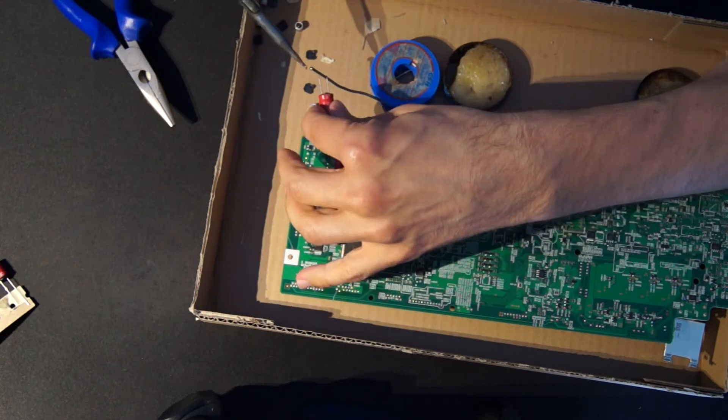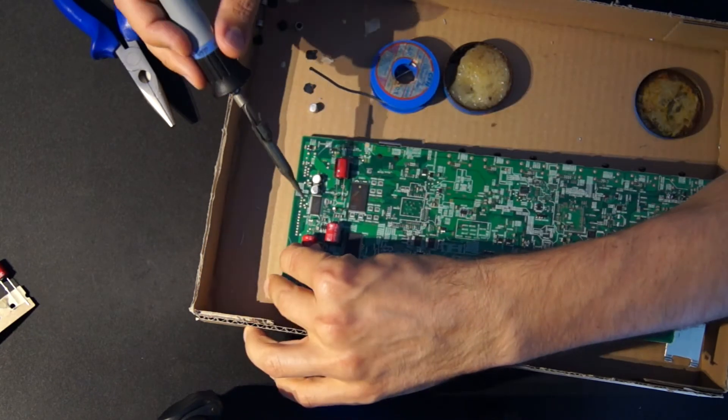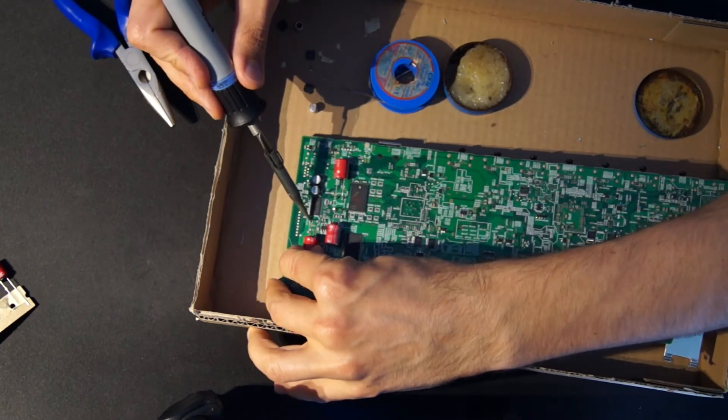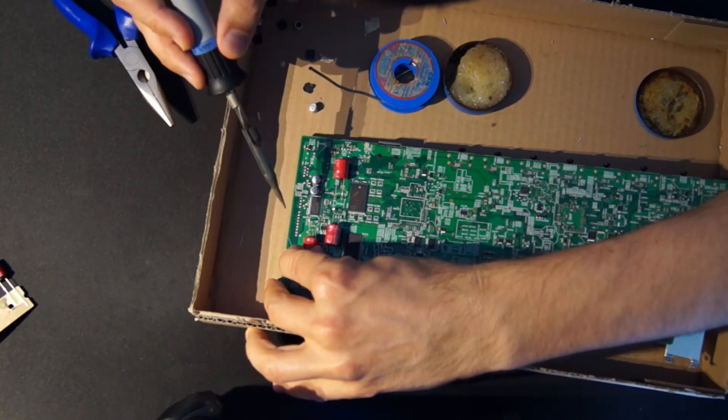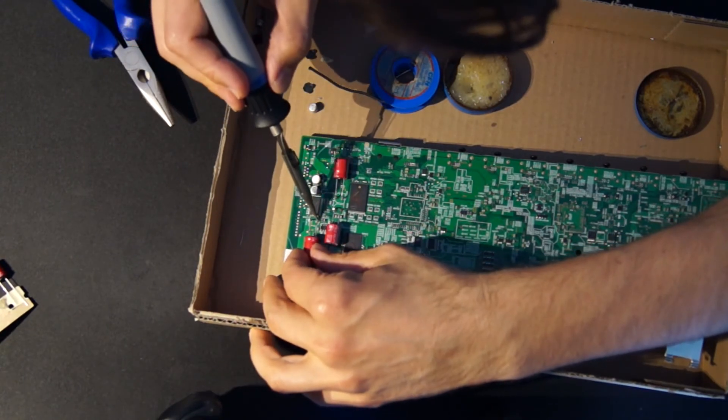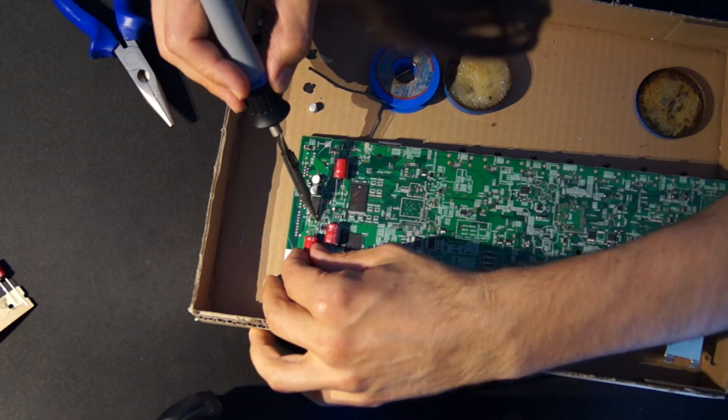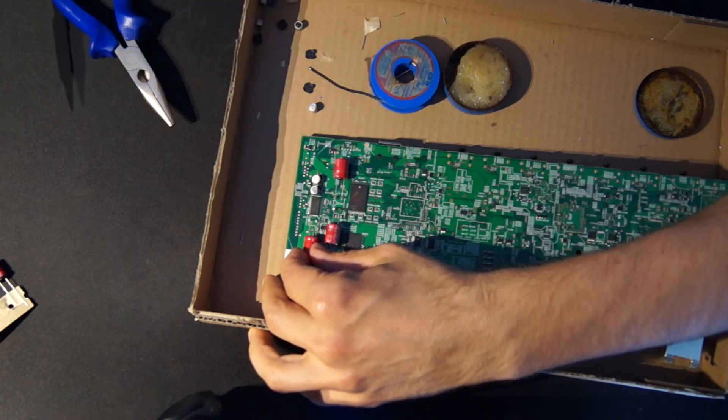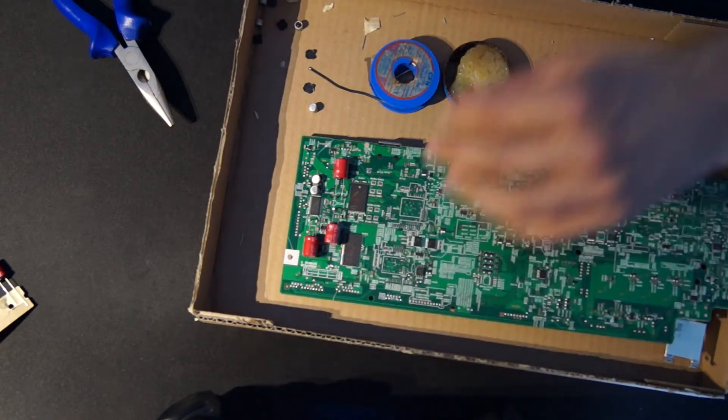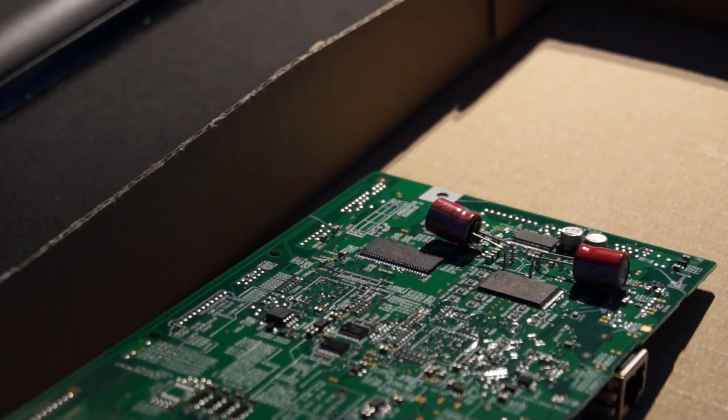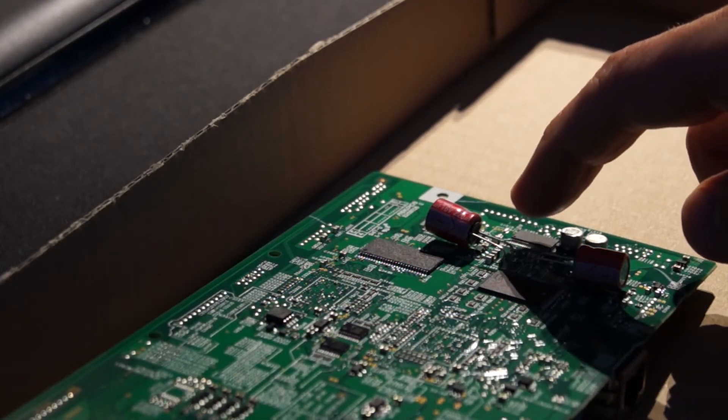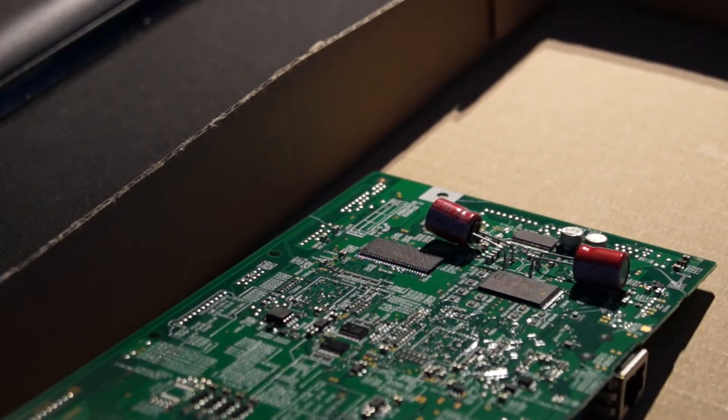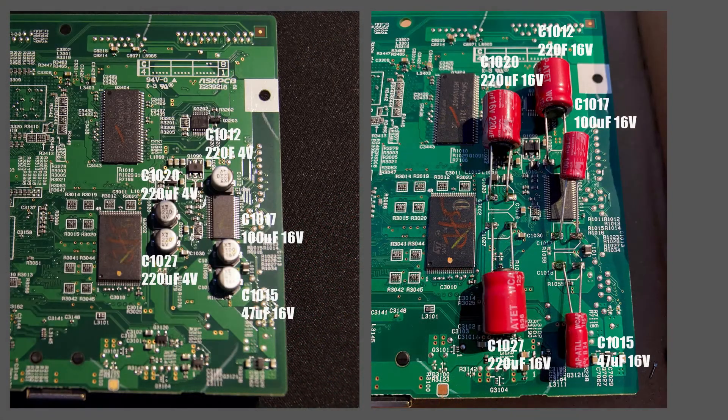The new electrolytic capacitors are soldered in place of the old aluminum capacitors. The bent feet of the capacitors can be seen from the side. The picture shows the results afterwards.